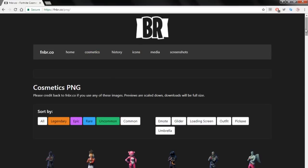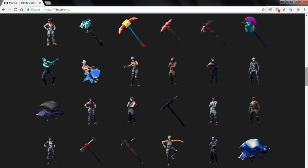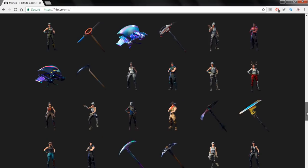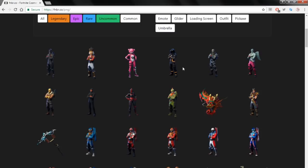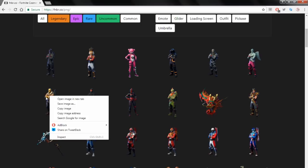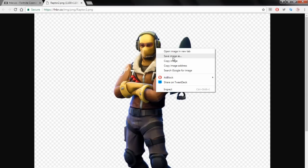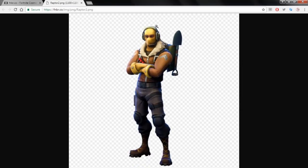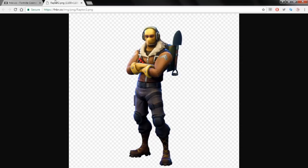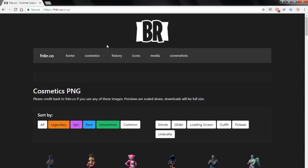fnbr.co is amazing for just everything to do with Fortnite and they're all PNG. If I go down to cosmetics and PNG, this is what shows up — tons of PNG images of all the cosmetics, all the characters, all the weapons. Find one you like, right-click, open image in new tab, save image as, and you have the full HD image already cut out and free to use.